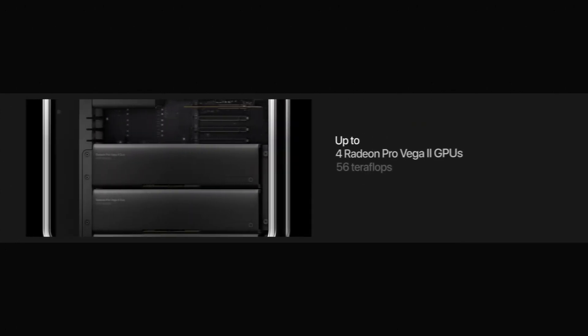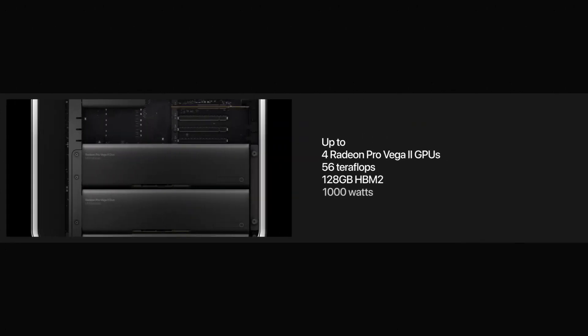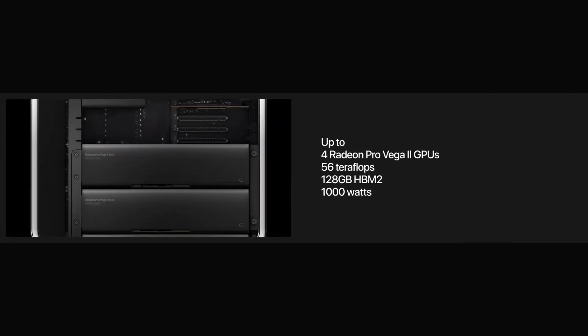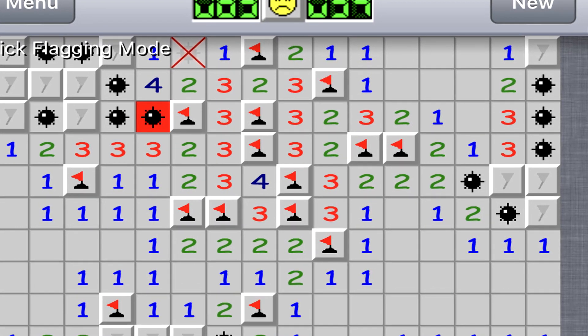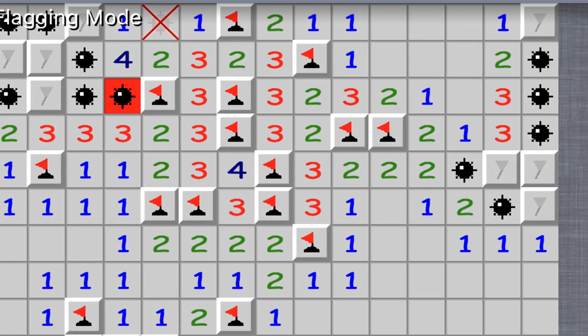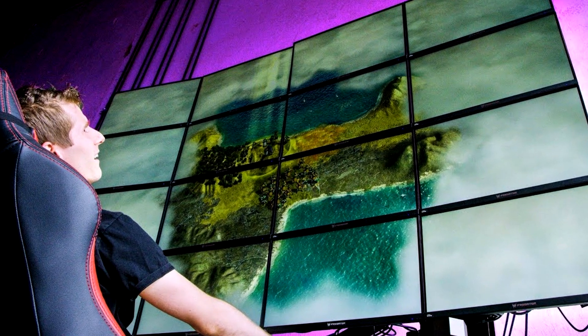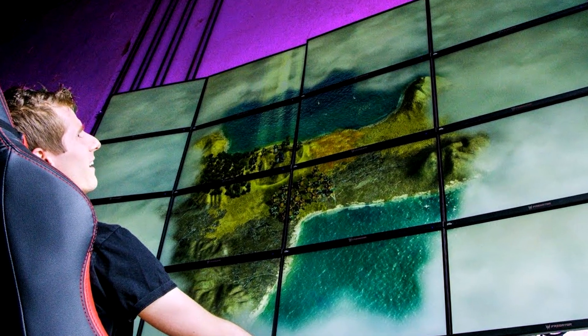As well as a new graphics module with 12 Thunderbolt 3 ports, up to 4 Radium Pro Vega 2 GPUs, enabling you to absolutely destroy Minesweeper at ultra settings at 16K resolution!